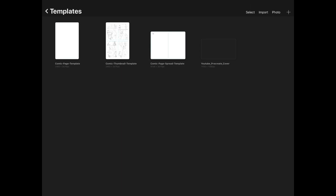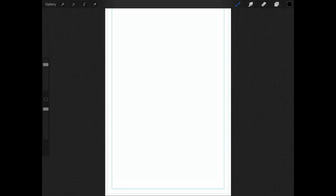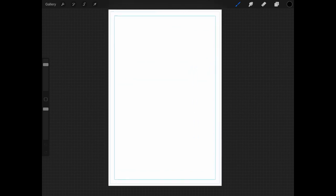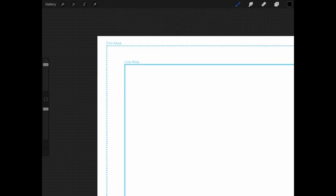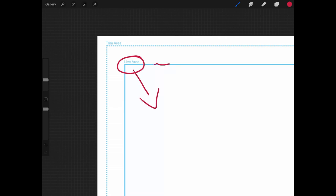I'm going to give you an example of how I set it up, the logic behind it, and how I use them when creating comics in Procreate. So let's open up the comic page template. The first thing you'll notice when you open this template is that you have a couple of lines in blue that are basically guidelines. Zooming in, you'll see they're labeled as the live area, and the outer dotted one is called the trim area.